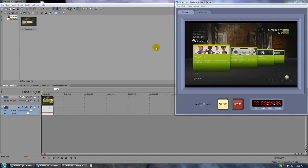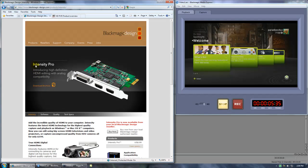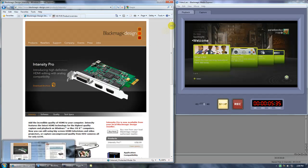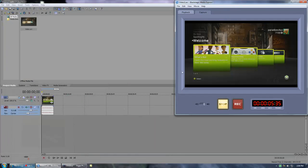First off, I have the Black Magic Intensity Pro capture card. I use the software that it provides and I'm going to run through some settings on the software real quick.